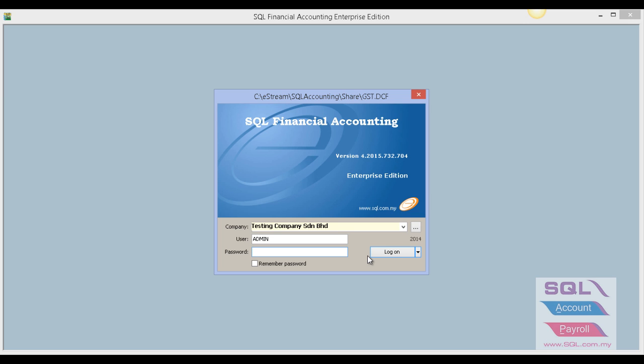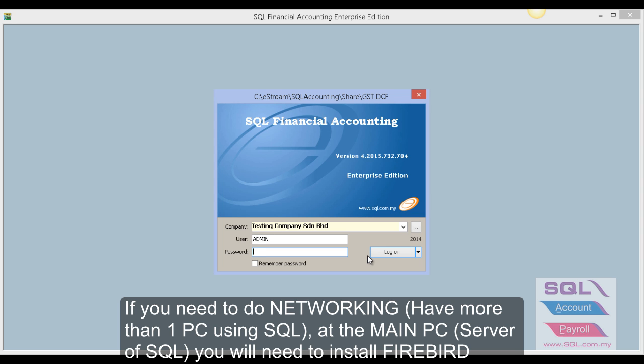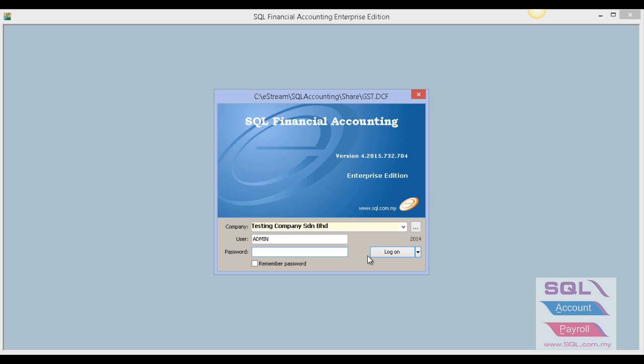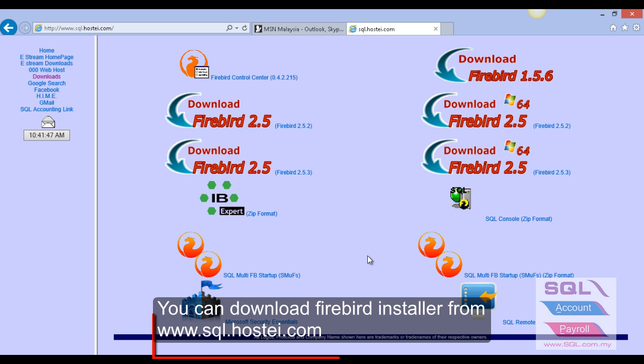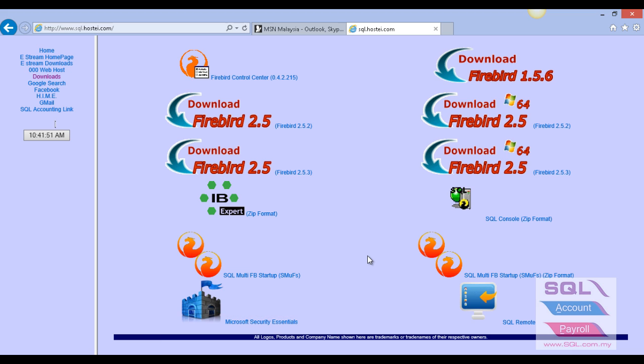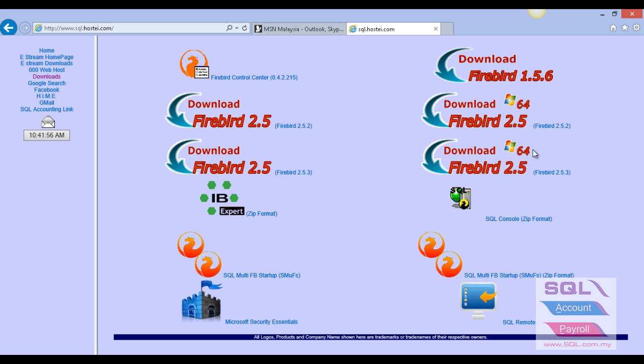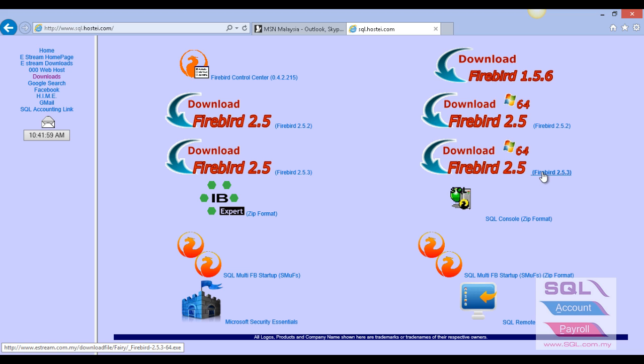Before that, remember we have to reinstall Firebird if you are using server and network settings. The system will auto launch. Please make sure you install Firebird for server PC. To install Firebird, go to www.sql.hostate.com and check whether your PC is 64-bit or 32-bit.